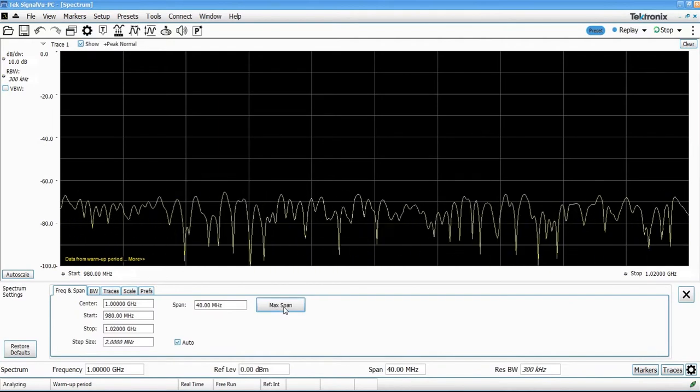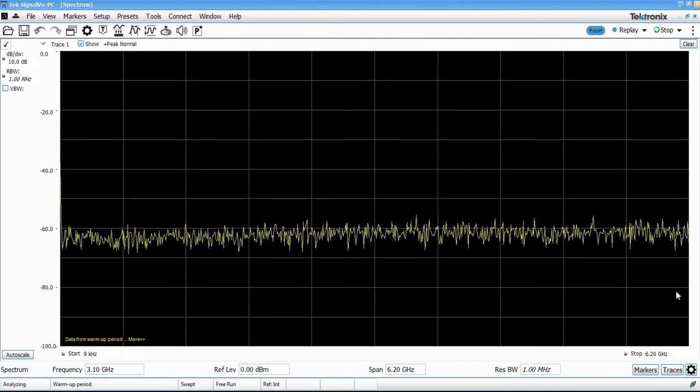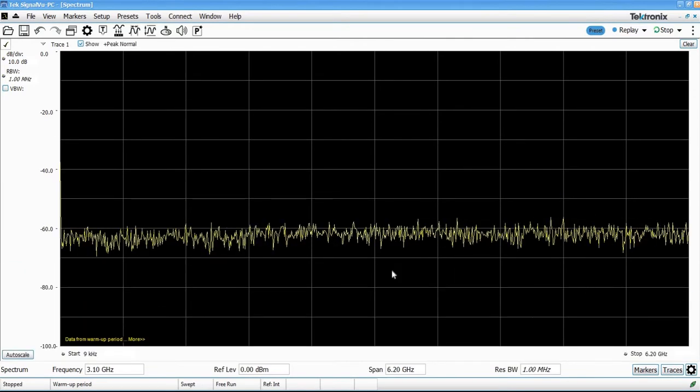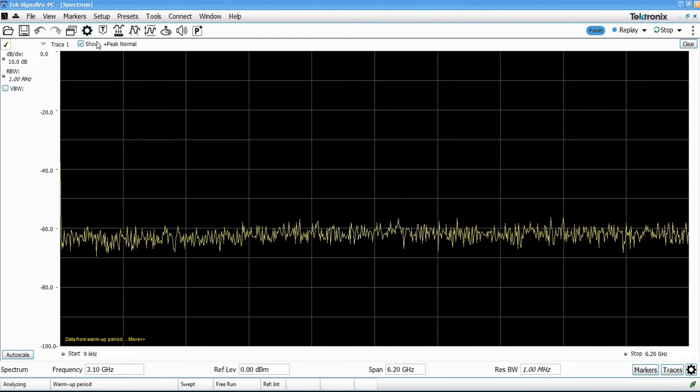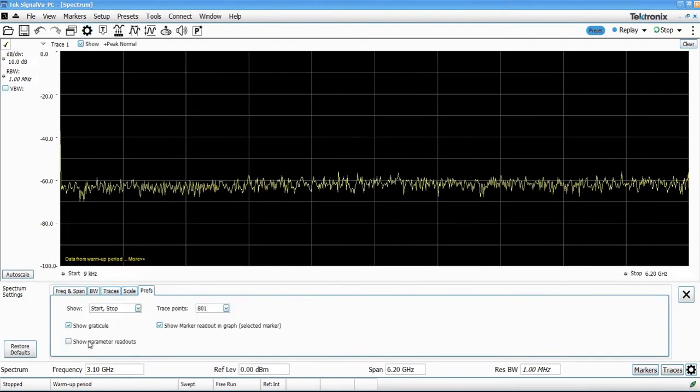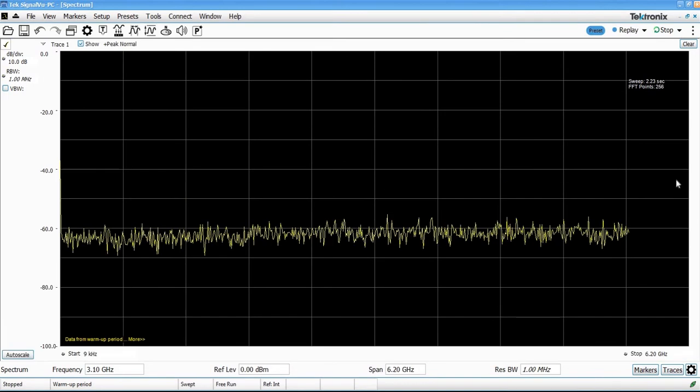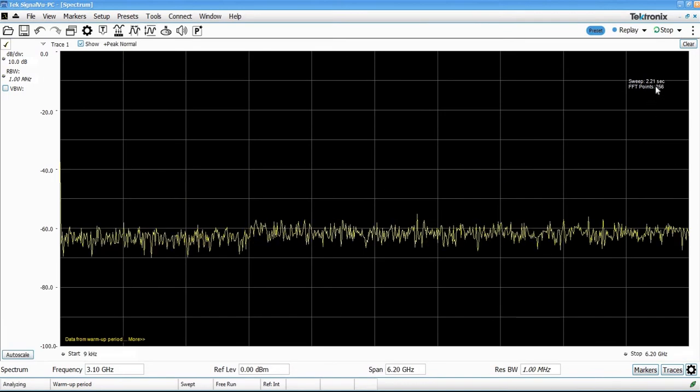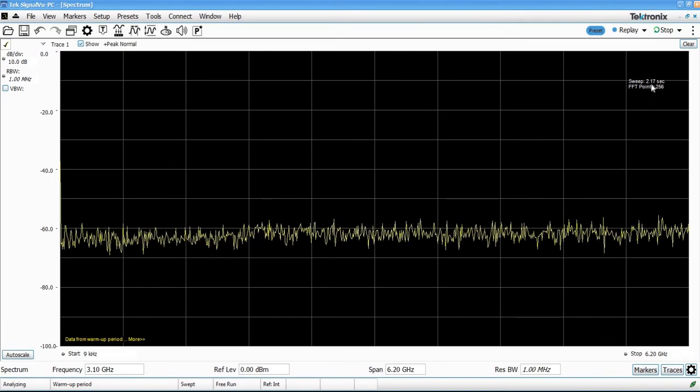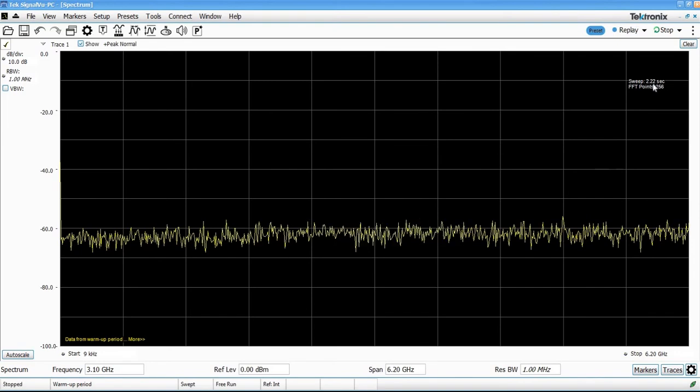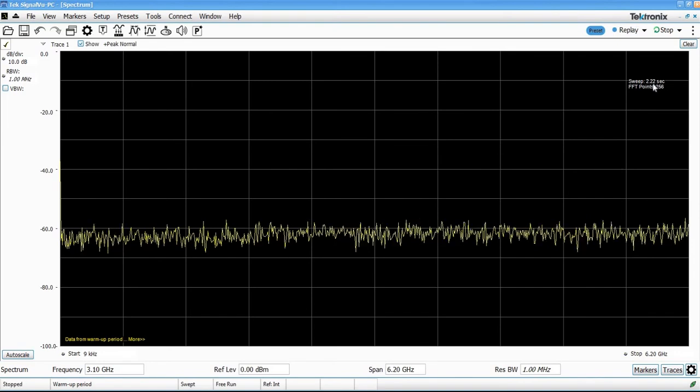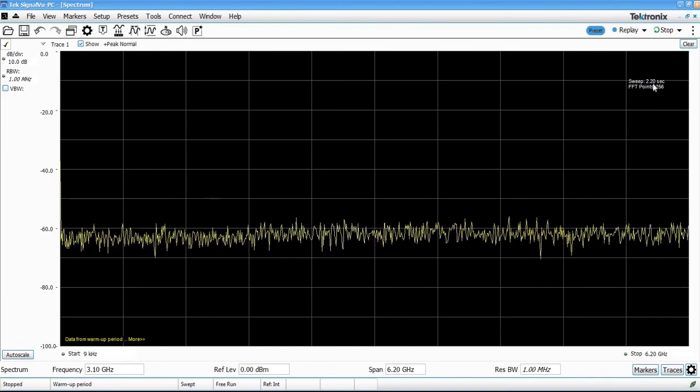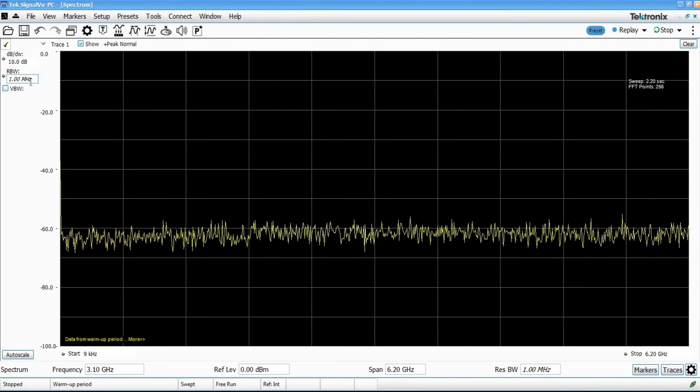Let's set it up to run the maximum 6.2 gigahertz span on the RSA306B, and if we go in here and tell it to turn some parameters on, we can actually see that the sweep speed to do this full 6.2 gigahertz sweep is about 2.2 seconds. That's at the 1 megahertz resolution bandwidth.